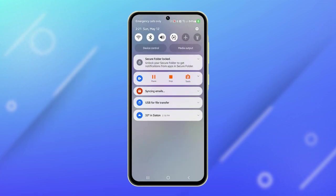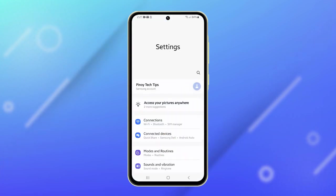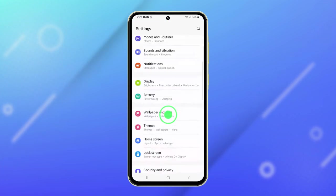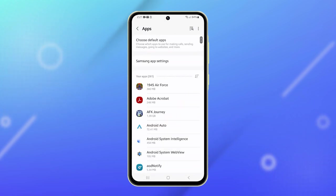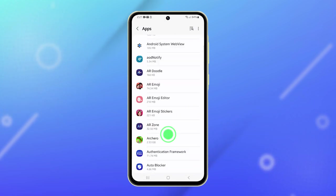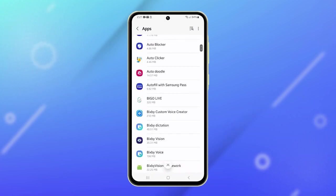Alternatively, you can open Settings, then tap on Apps. Find the app you want to delete and tap on it once found.